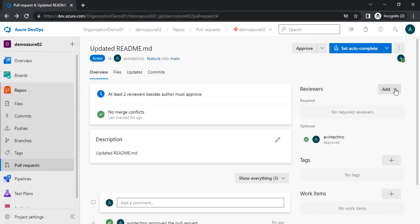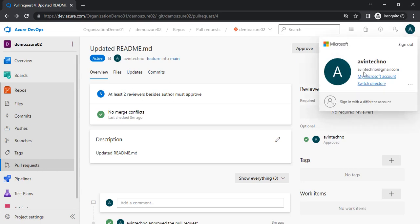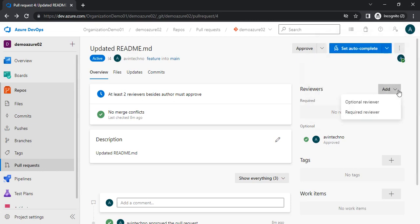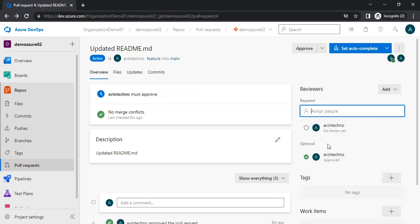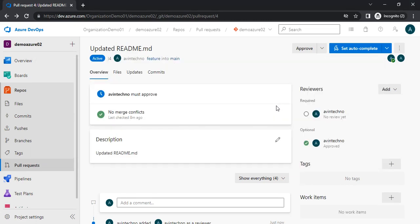Let me go back and add a user to my PR. I have created one more user — avintechno@yahoo.com — and I am currently logged in as avintechno@gmail.com. Let me add avintechno@yahoo.com as a reviewer. I have assigned this user. The reviewer will get an email that someone has added them to the PR to be approved, and then they will be able to approve it.